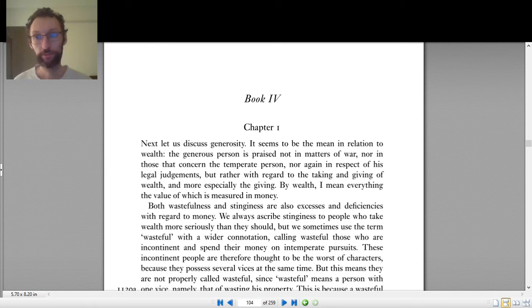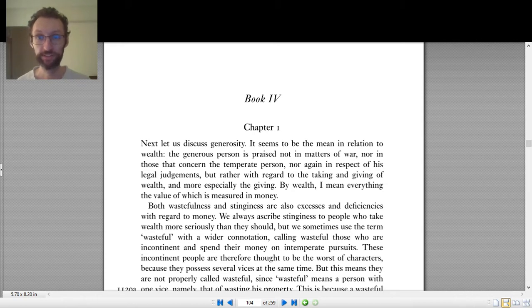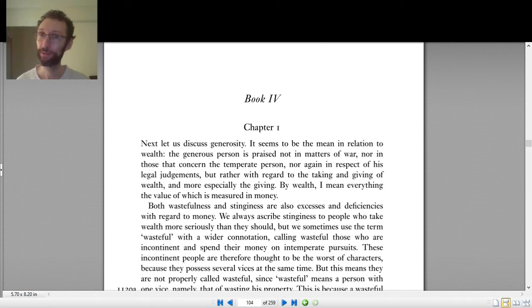This is the video for Book 4 of the Nicomachean Ethics, and this is a pretty quick video because there's not a lot that you need to know before reading Book 4. There are basically just two very small points to make.